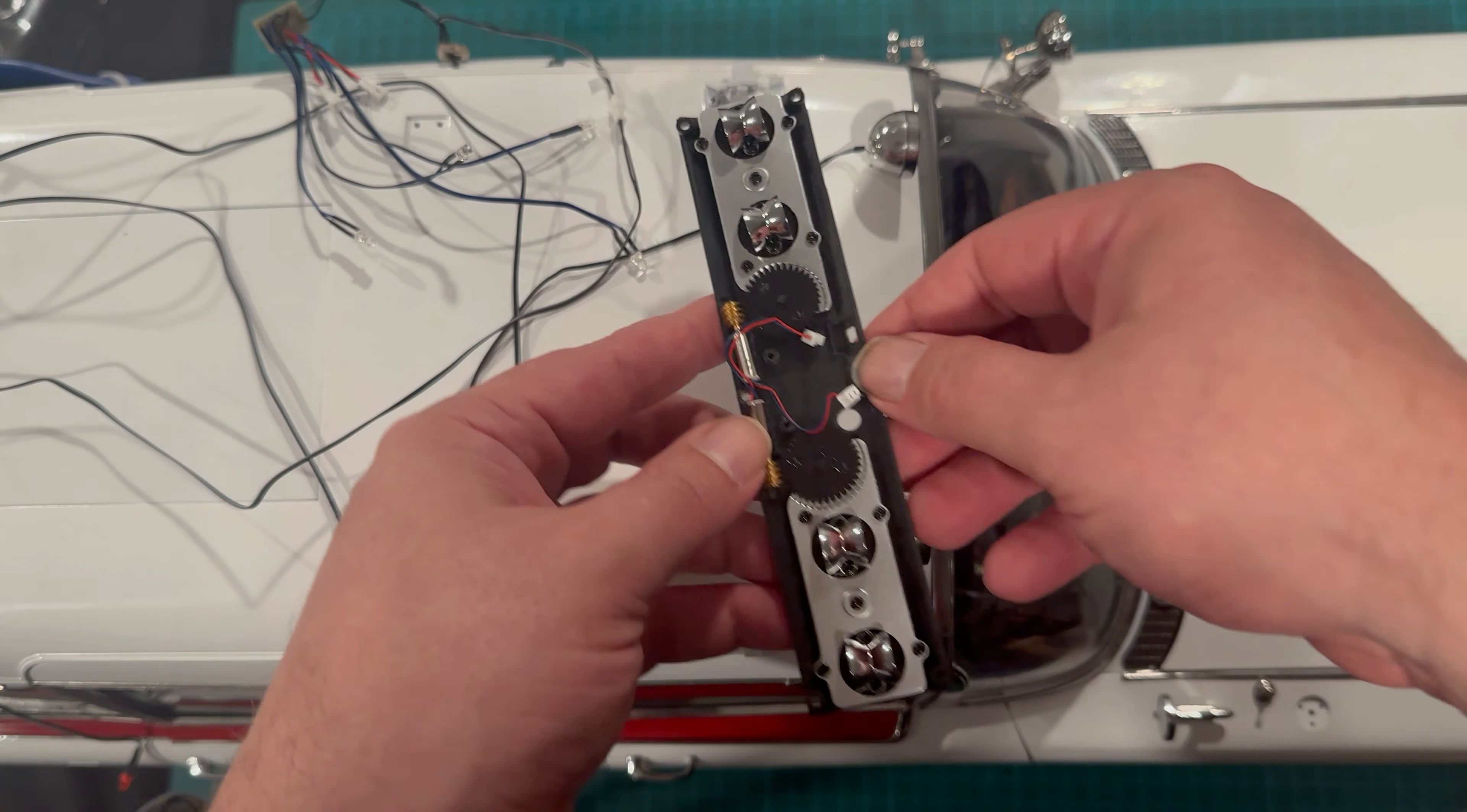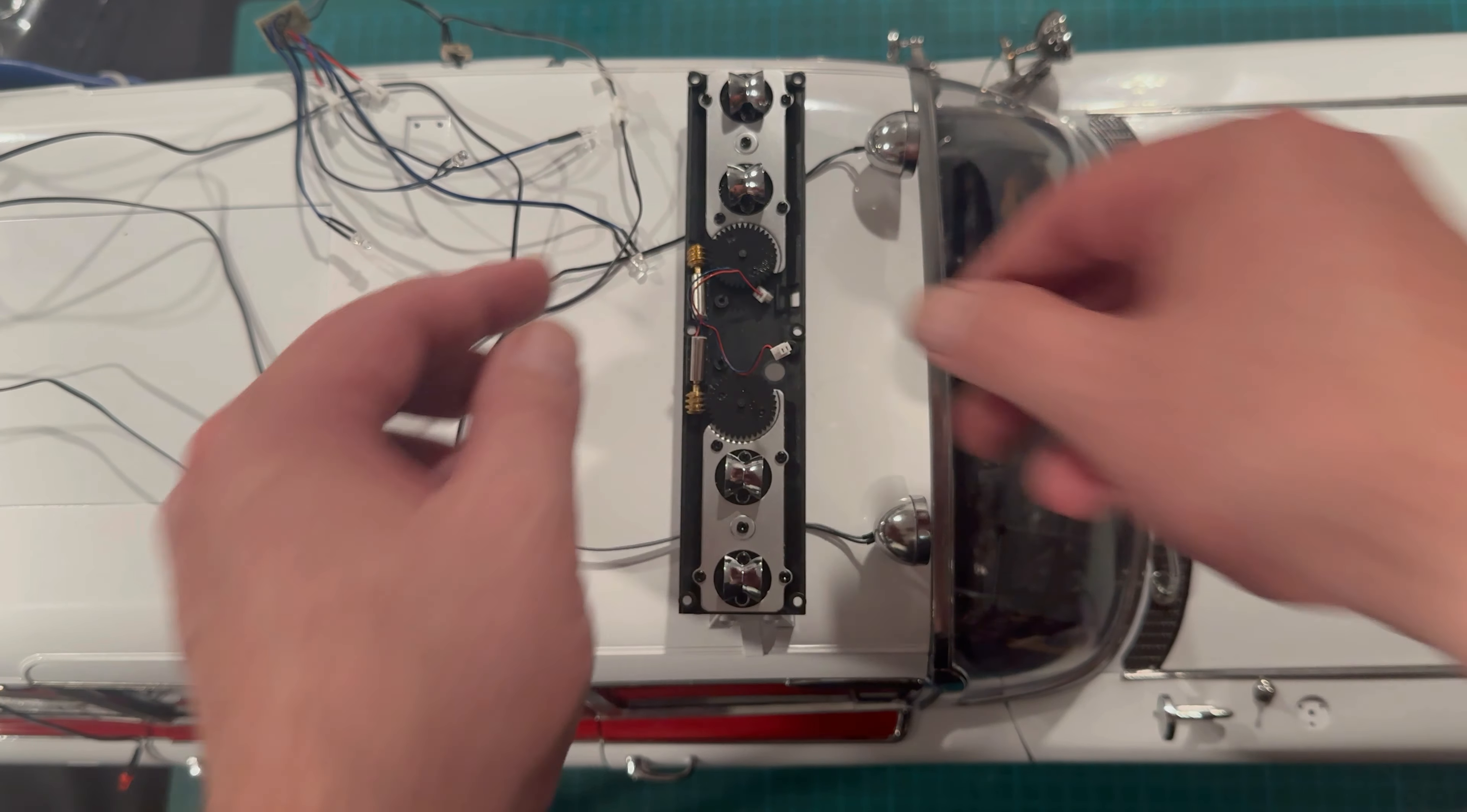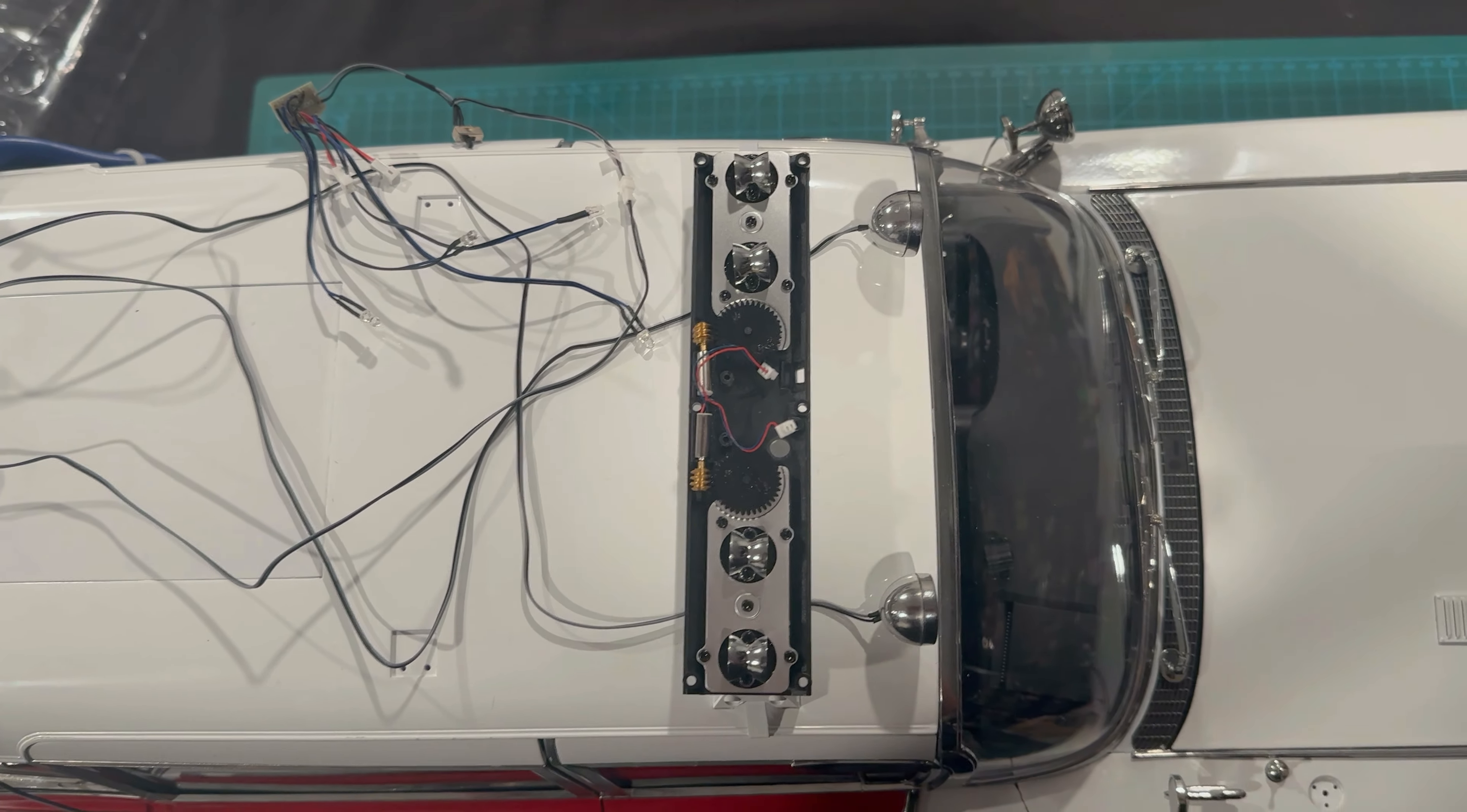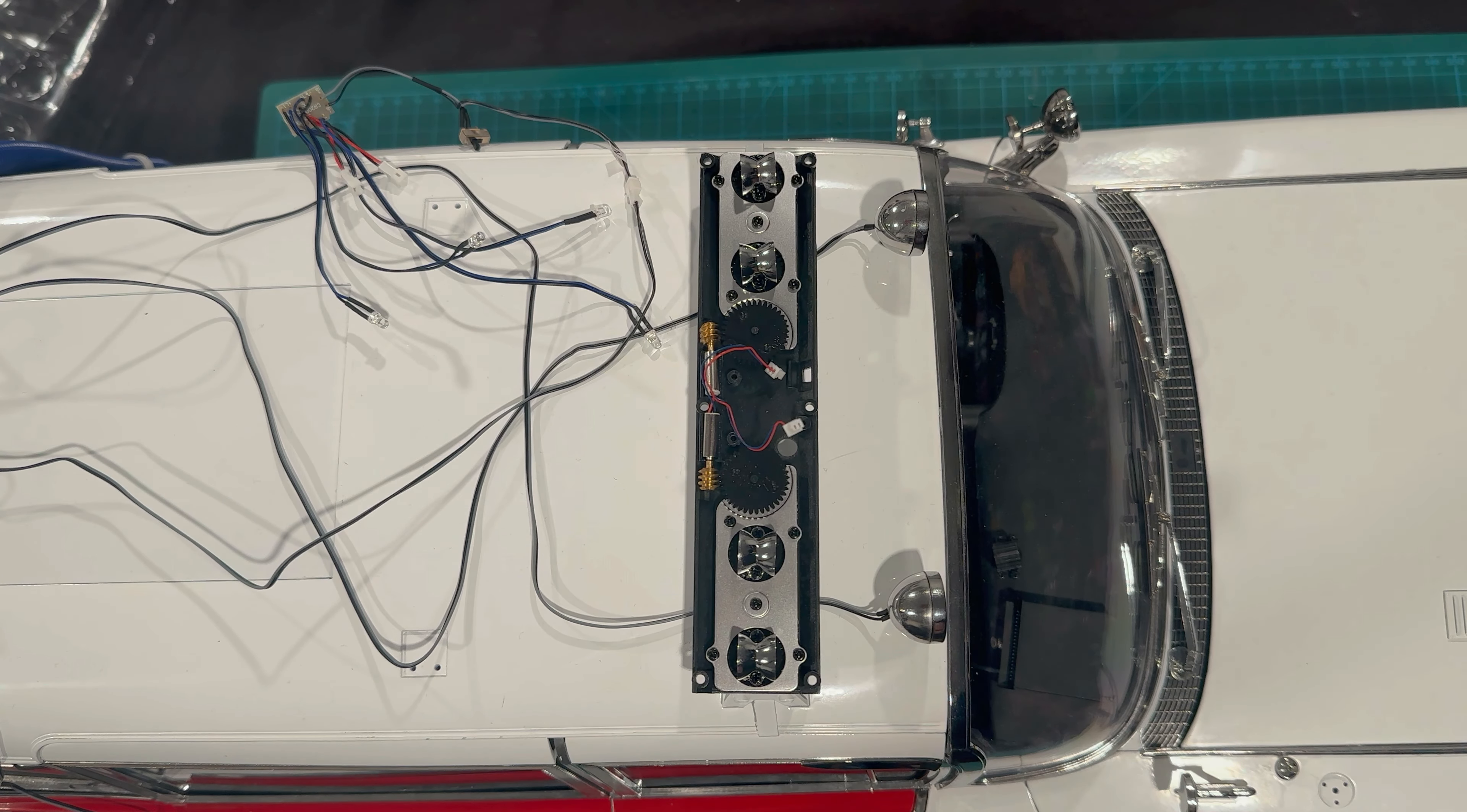And the light bar itself, we're not going to attach it right now but I'm guessing it's going to sit like right about here, give or take. Man, that's going to be awesome when that's done. I can't wait.